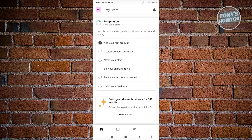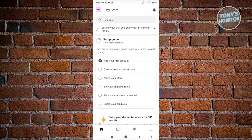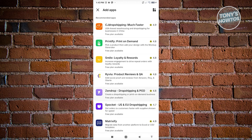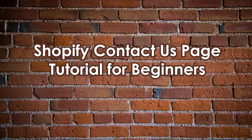Those are the things you can set up in your Shopify store via mobile: the basic settings, products, orders, content, and analytics. You can also add apps like Gigi Dropshipping, Printify, Smile, and a lot more.